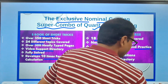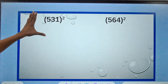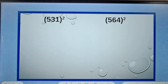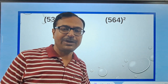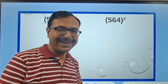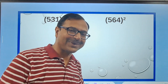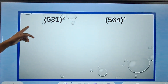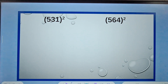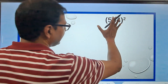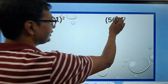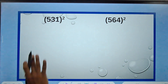Let's move on to more questions. Here we have 531². How many people have you seen who can do this? You'll be the first one. So what do you do for 531²? I'll write all the steps here, and in this question we're going to skip some steps.